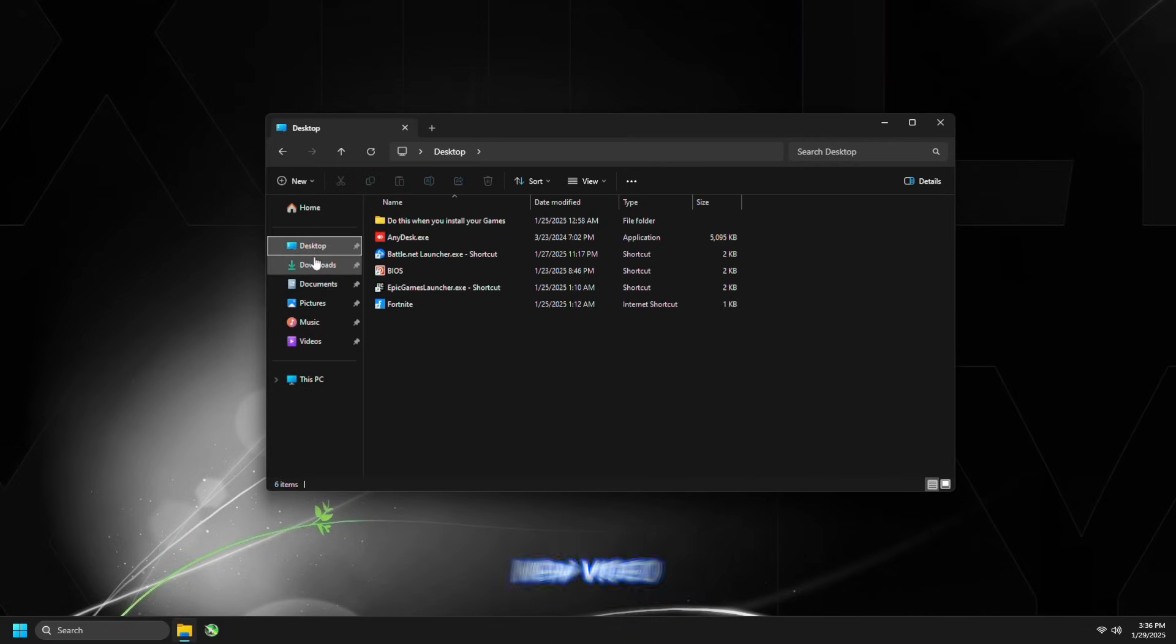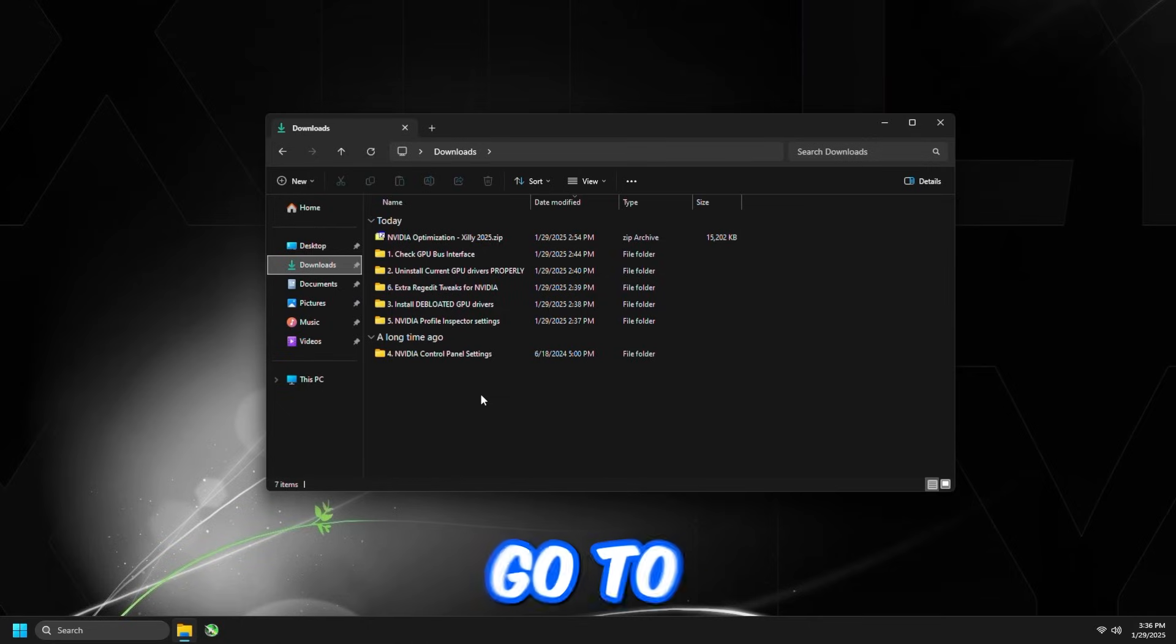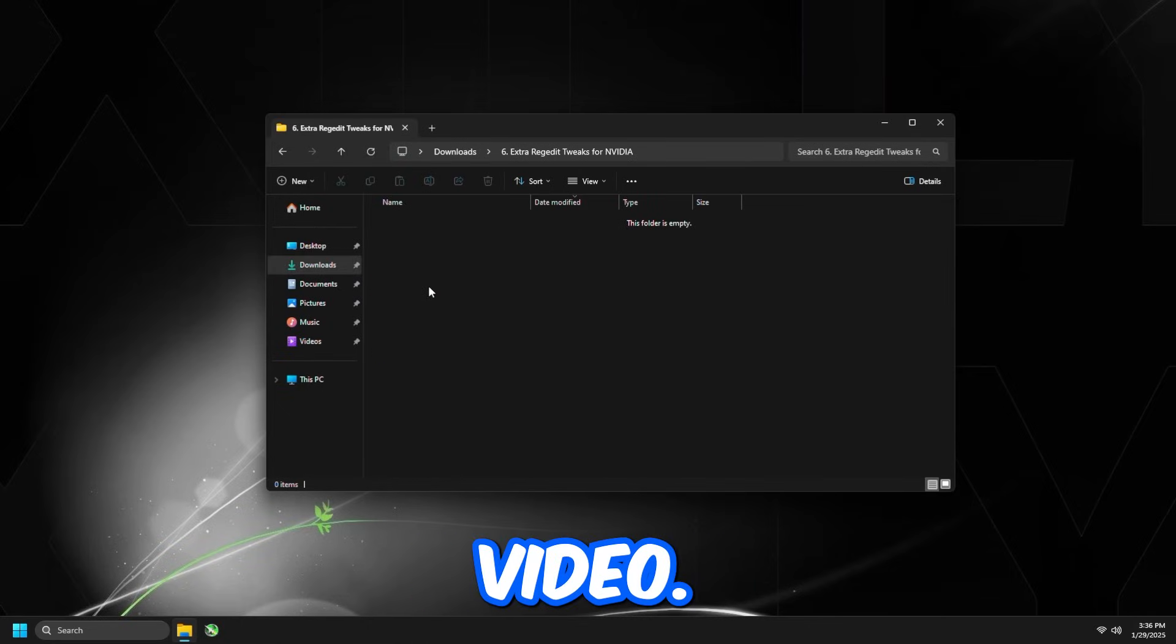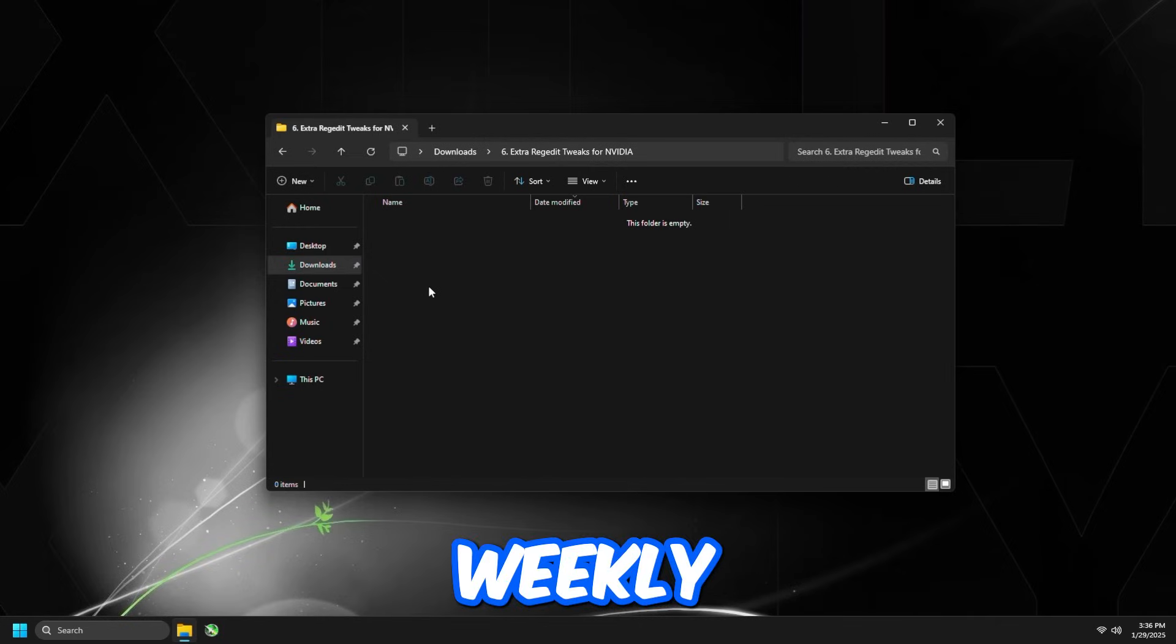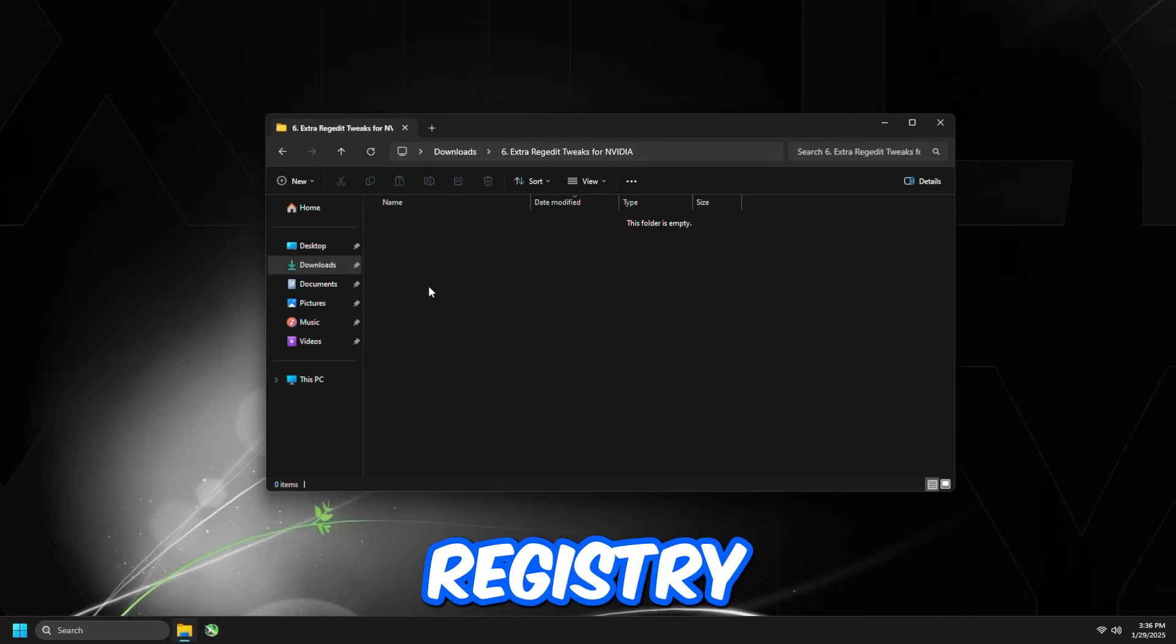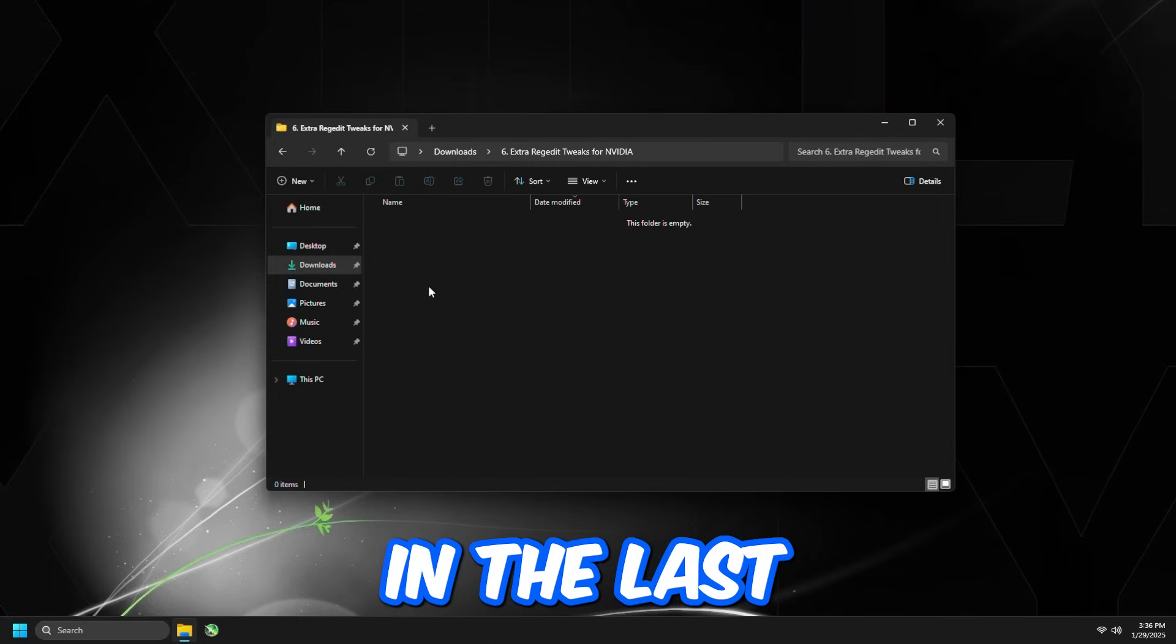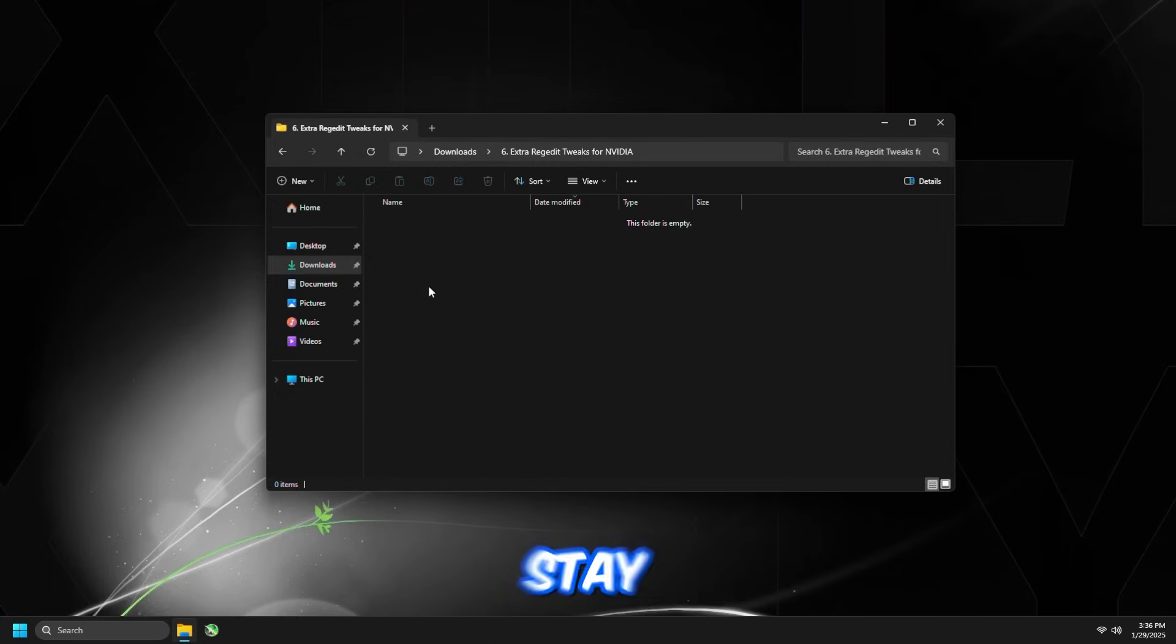And then go back to the NVIDIA Folder Optimization Pack, and then we're going to go to number six, which is going to be the Extra Registry Tweaks for NVIDIA. Now, we've already done one of these using NVClean Install. We can do one more using Registry, which is going to disable a P-State option in the graphics card, so it constantly runs at the maximum P-State on your graphics card.